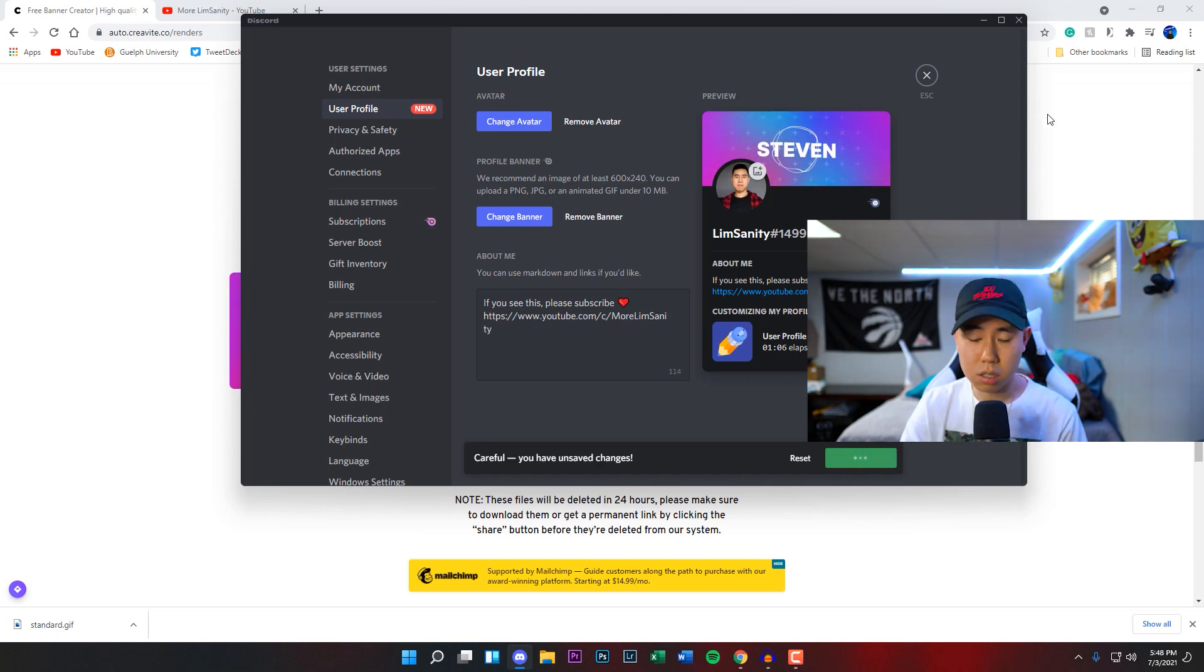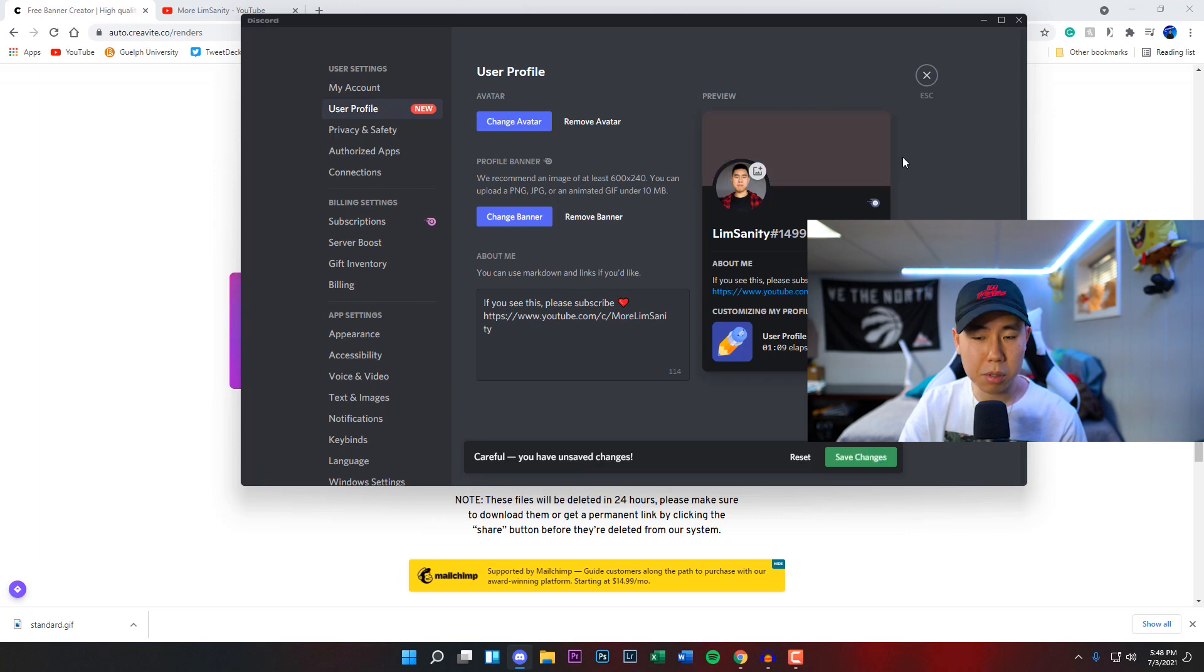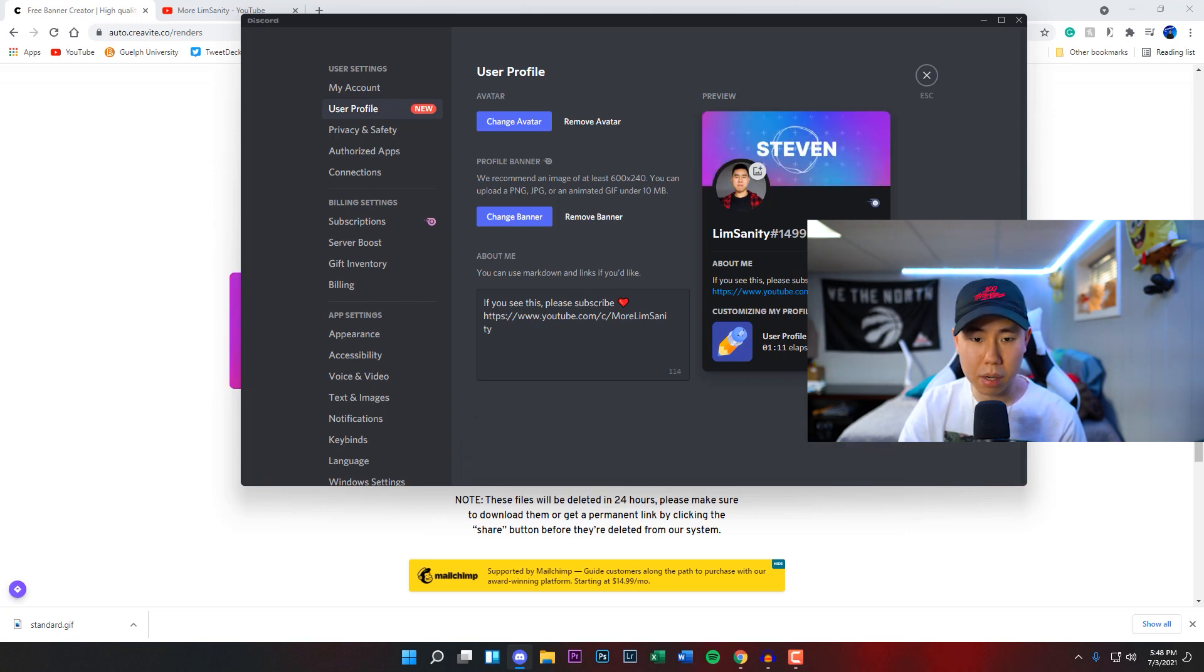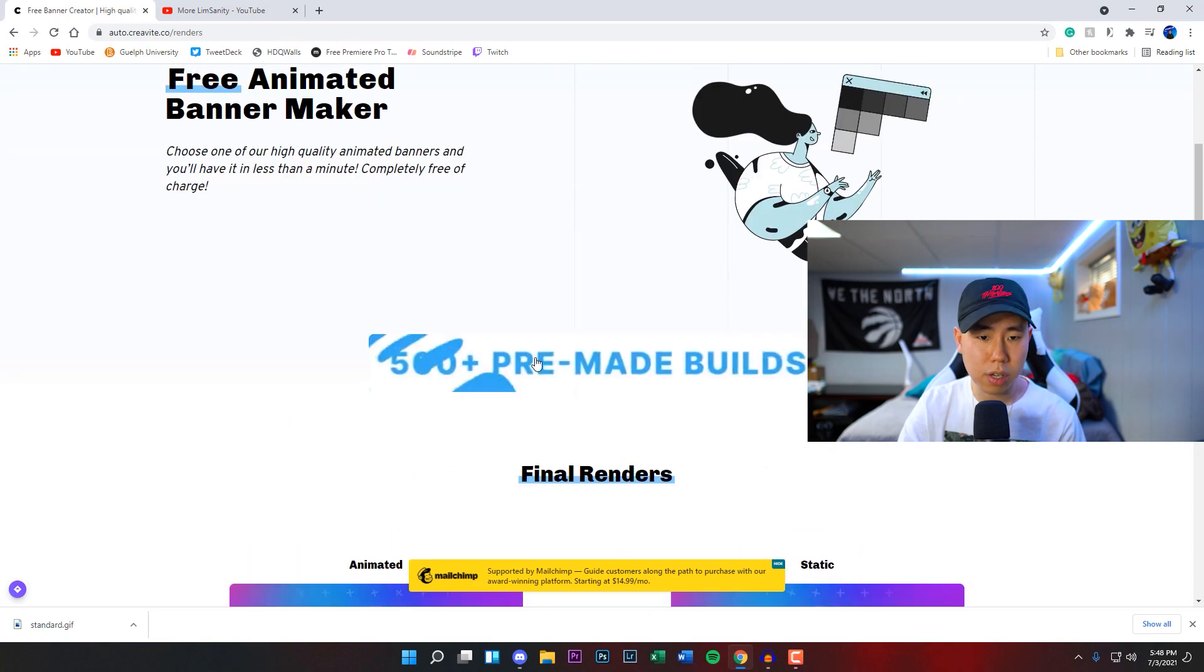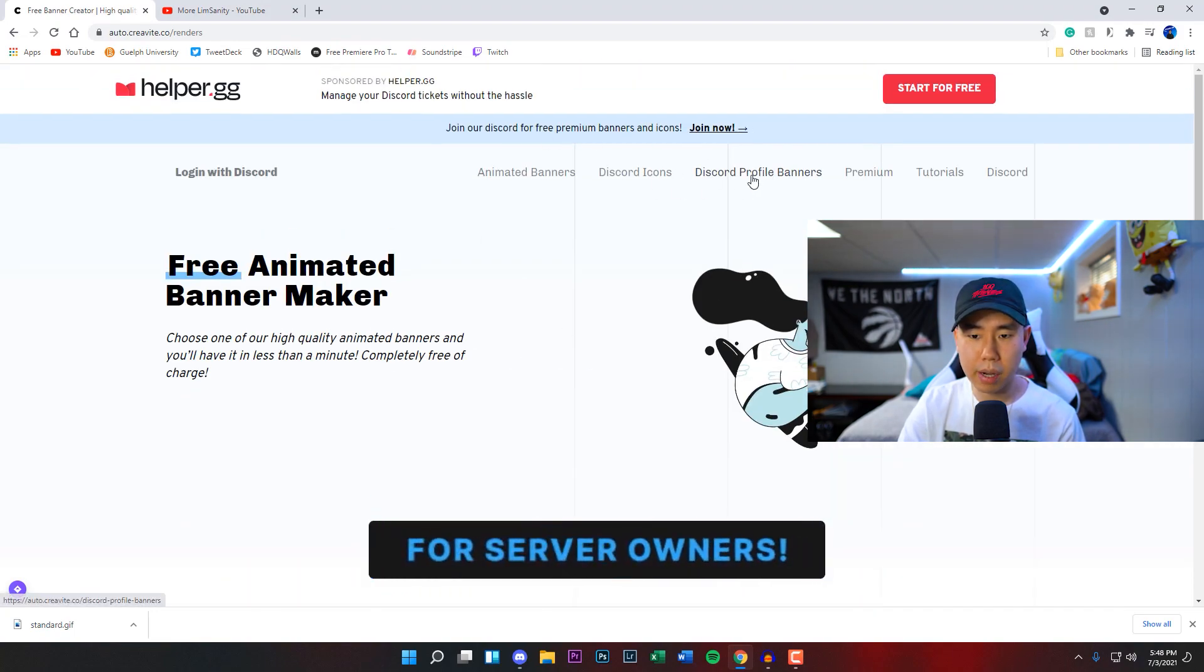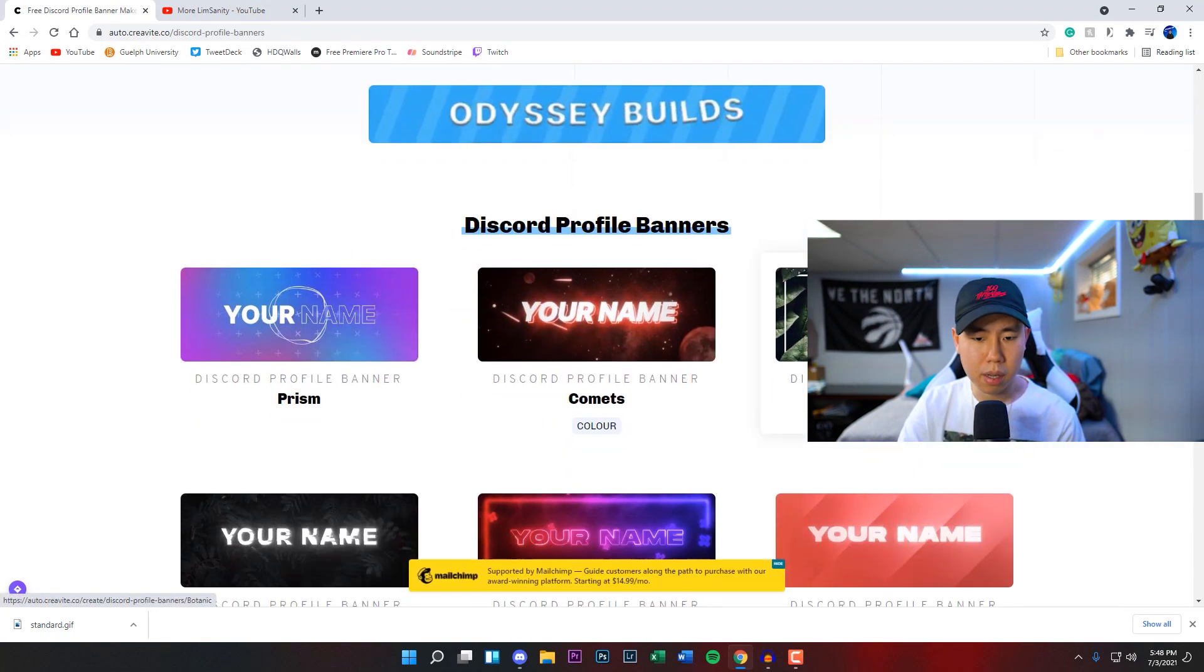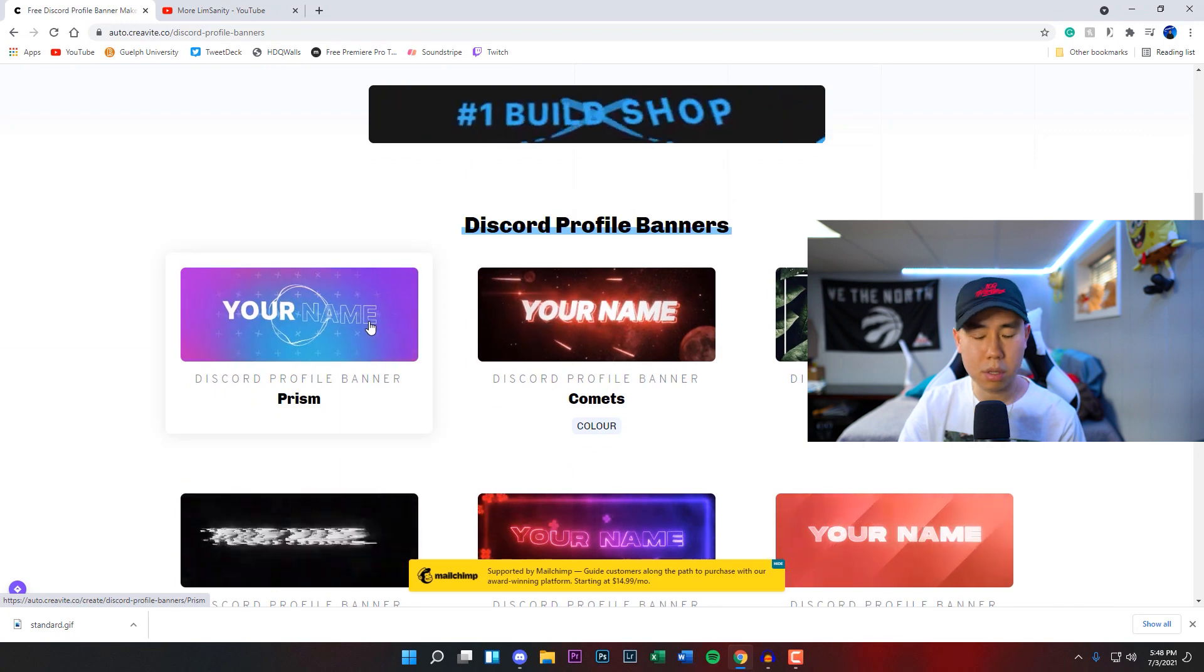Honestly this looks probably even more better, I might keep this as is, maybe just change the name to like Lim Sandy or something like that. But there you guys have it, hope you guys did enjoy this video. Like I said, go to their website right now, there's only a couple to choose from.